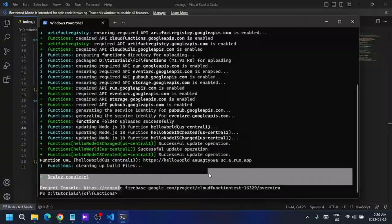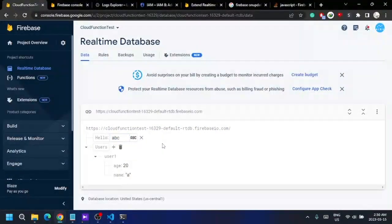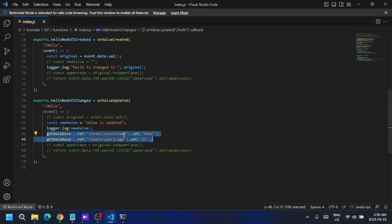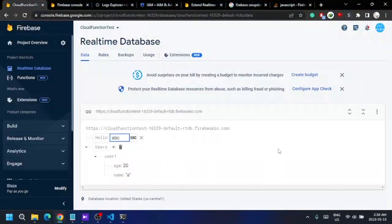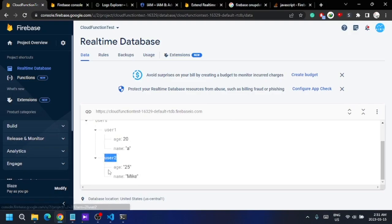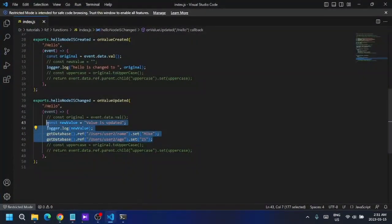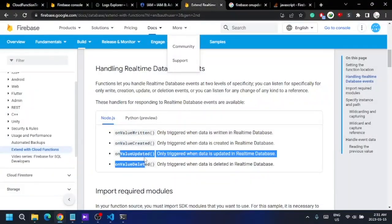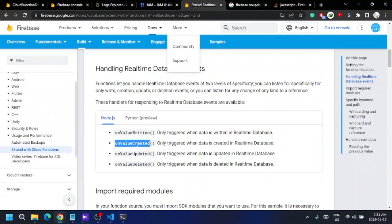It is deployed. Now when I change this value, this function will execute and a new user will be created in the database. I'm going to change to 'one two three'. As you can see, the function triggered and a new user is created in the database. So you can do the same thing with onValueWritten, onCreated, onUpdated, and onValueDeleted — all these functions work following these same steps.